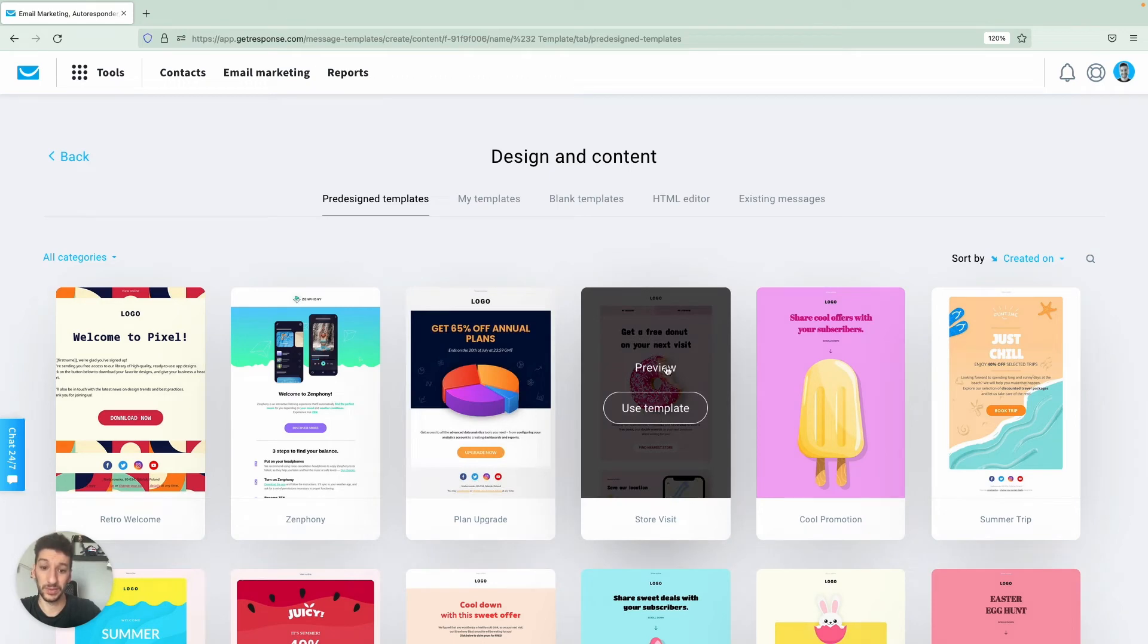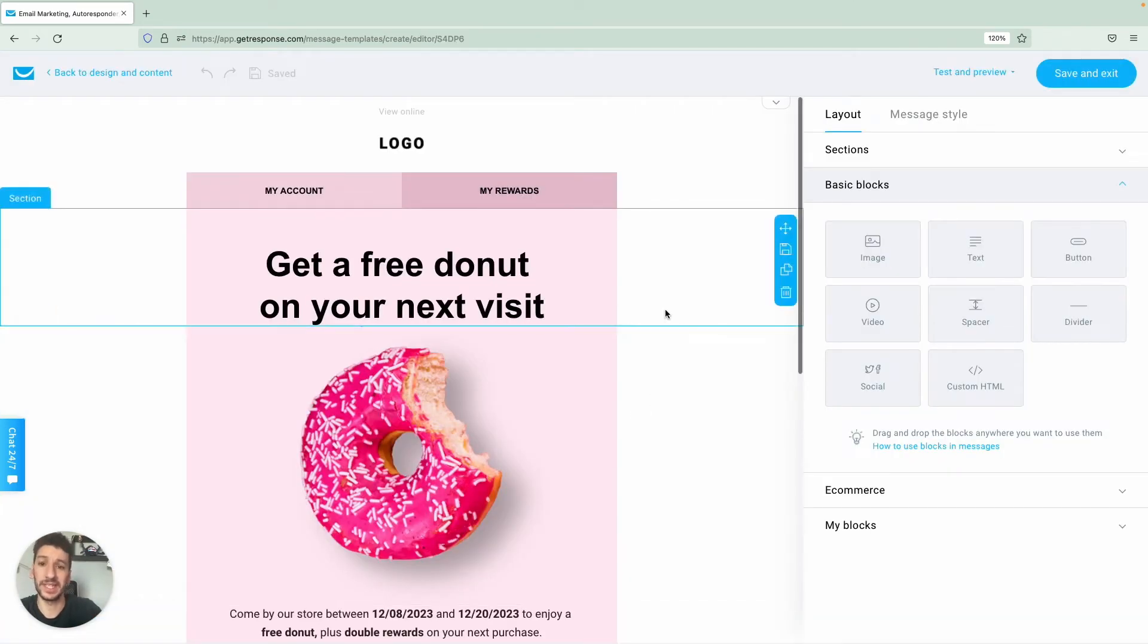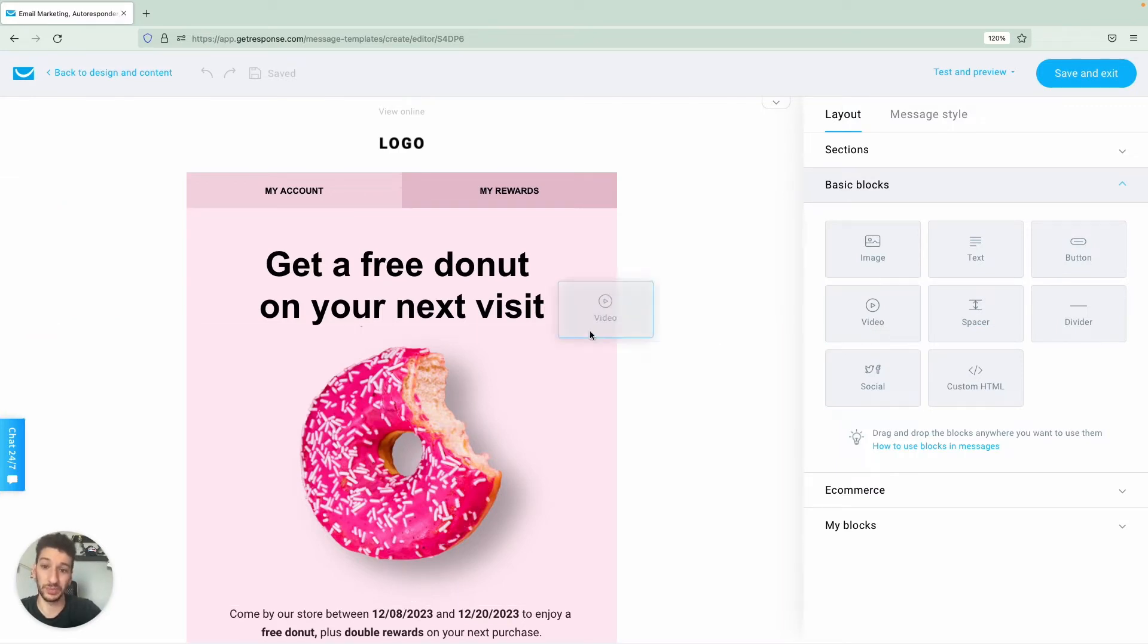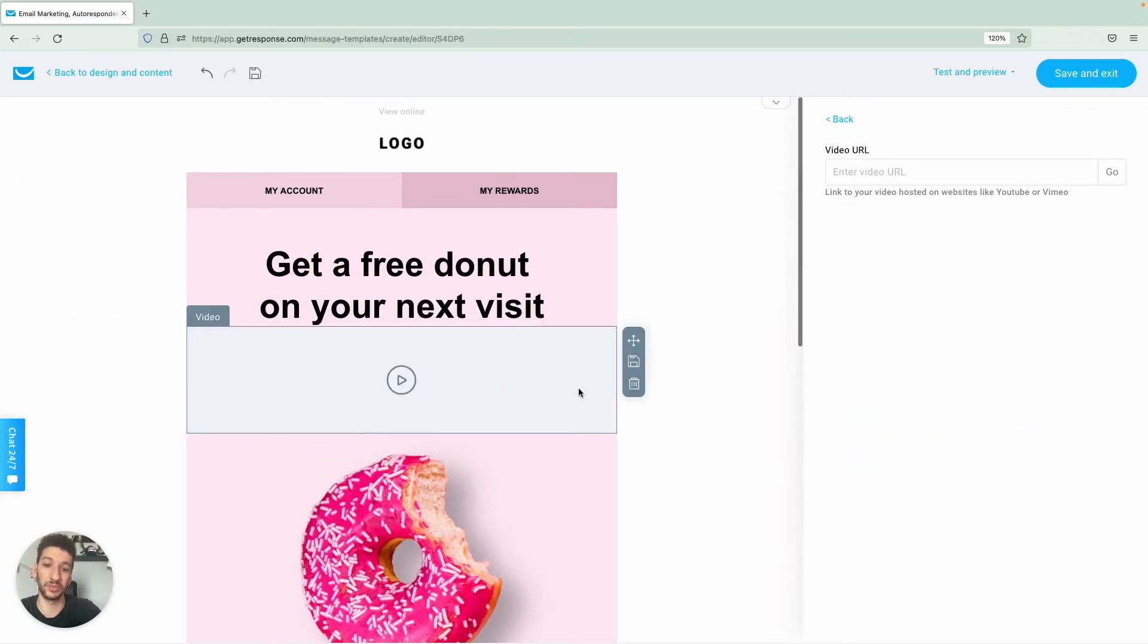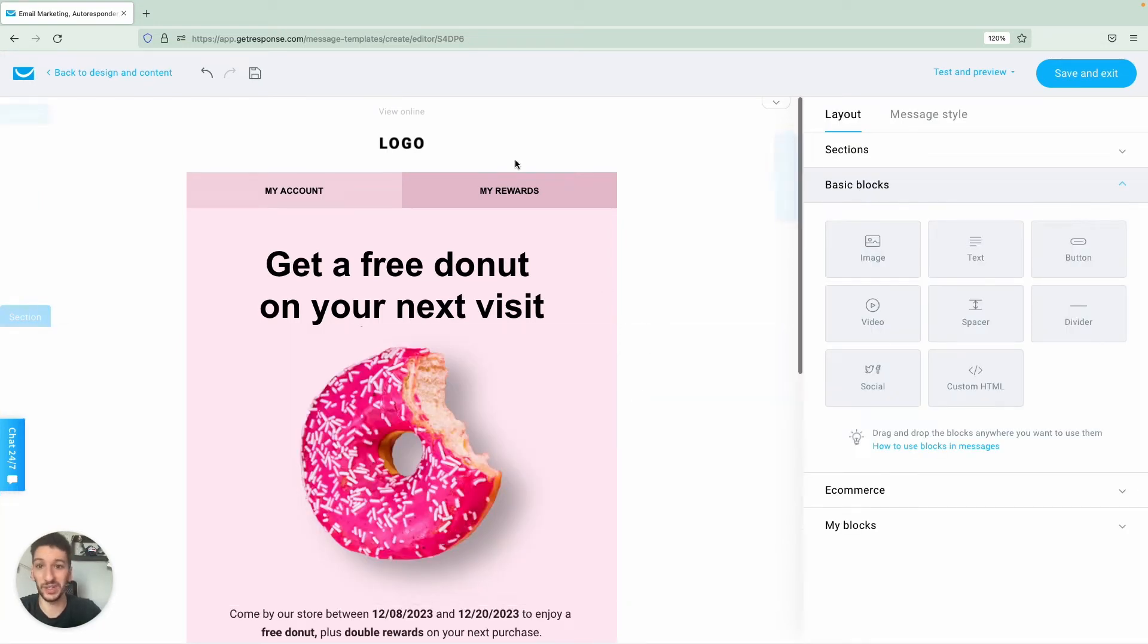Of course you can always preview and write here at the editor. What you need to know is that it is a drag and drop, so you can just drag a video block over here or anything that you want. Something that I suggest is always to change the logo.